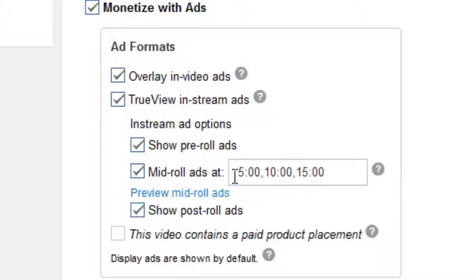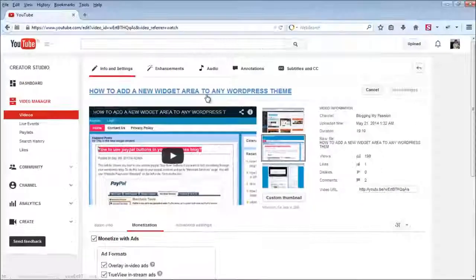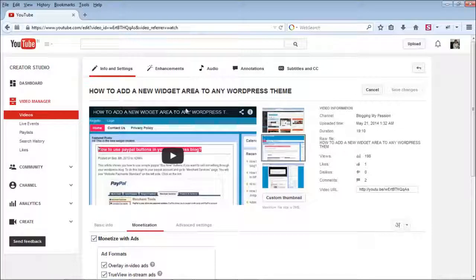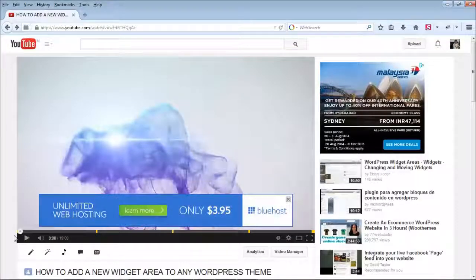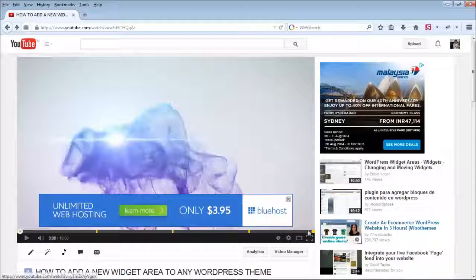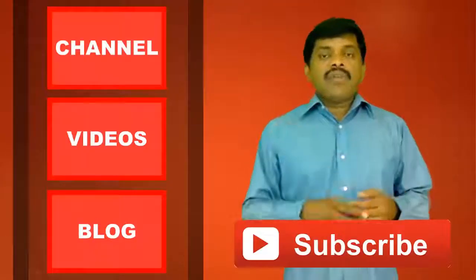Once you add these settings, you can preview the mid-roll ads. After you save it, you can see yellow dot marks on the timeline here, here, here, and at the end. These yellow dot marks mean ads will be displayed at those points. Now you know how you can display ads in the middle of YouTube videos.